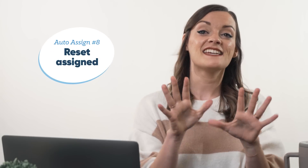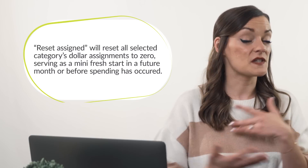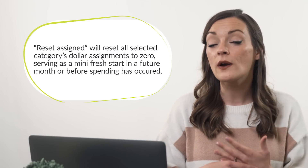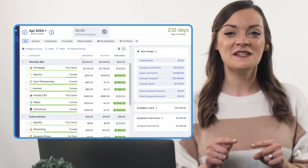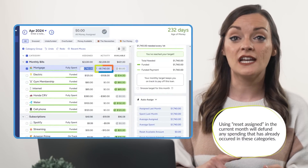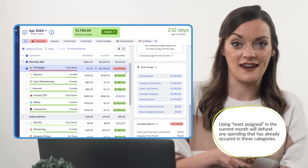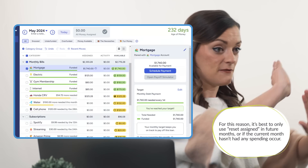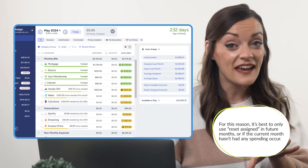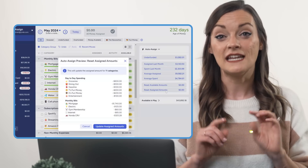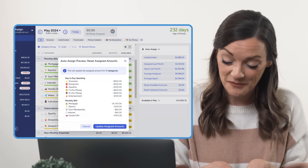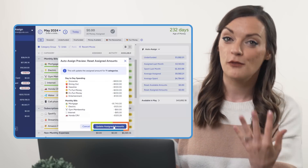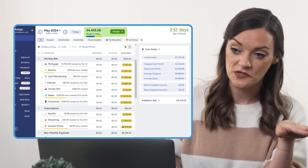Clicking Reset Assigned Amount will change the value in the assigned column to zero — a quick and easy way to rearrange your dollar assignments before any spending has occurred for the month. If this button is used on a category after spending has already taken place, you'll need to cover that overspending or assign money back to the category. This is the button you'd want to use in future months for a future mini fresh start. If no categories are selected when you hit reset assigned amount, it will apply to your entire spending plan, but YNAB will confirm you meant to do this before following through.